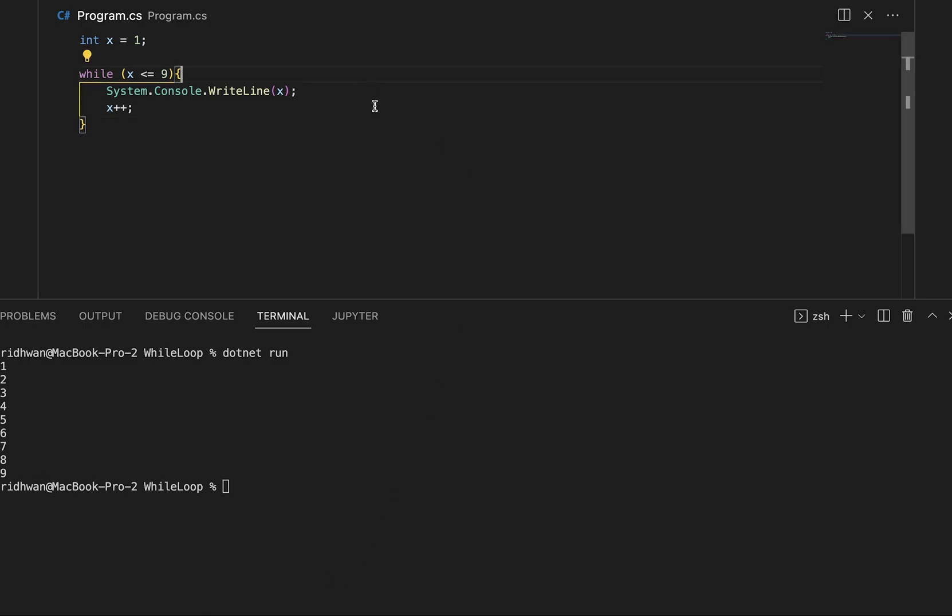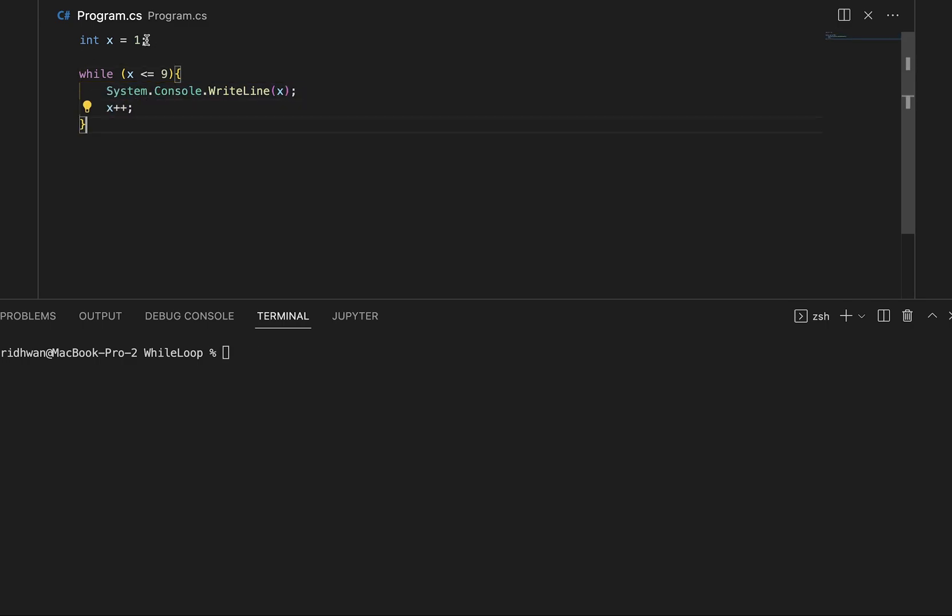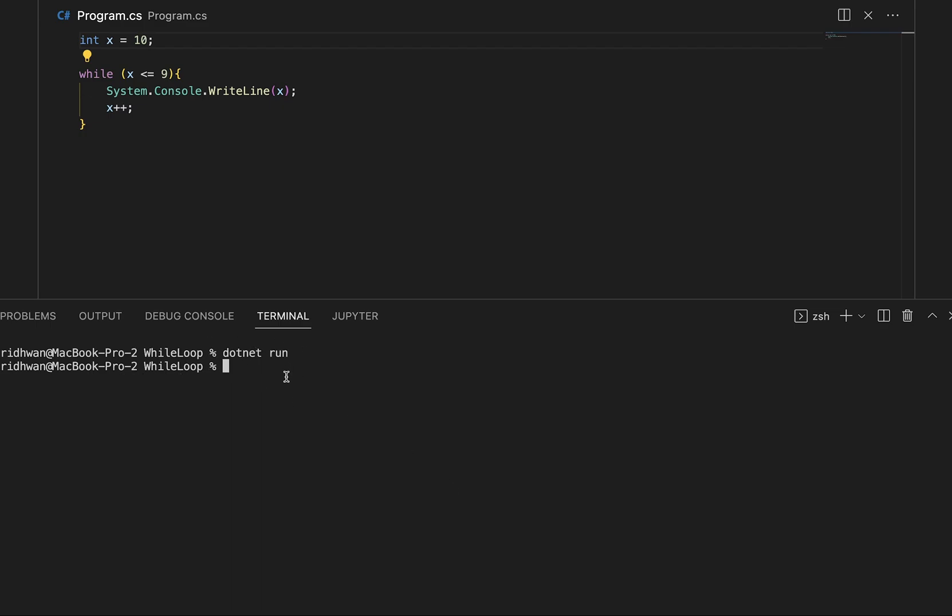So the important thing to note here and the difference between this and the do while loop is that the condition is evaluated at the start before the containing code is run. So if x was to start off at 10 then this code will never output x. And as you can see it ran and it didn't output anything.